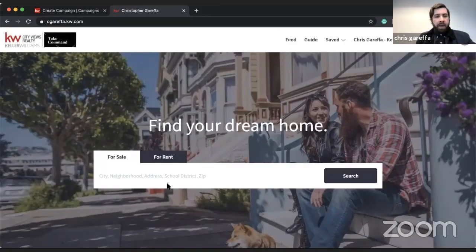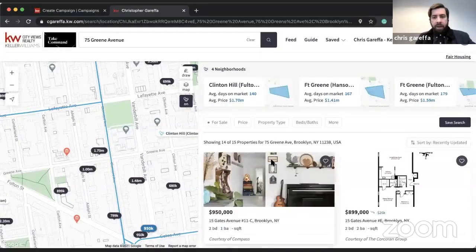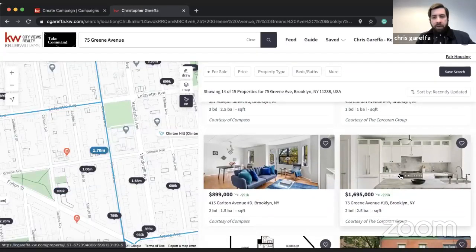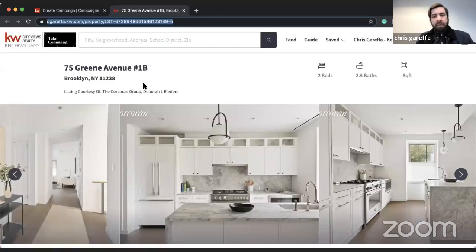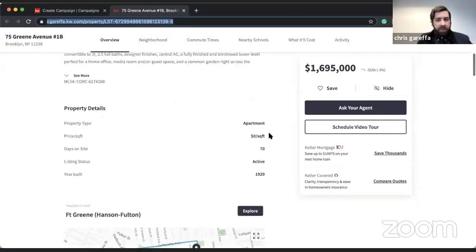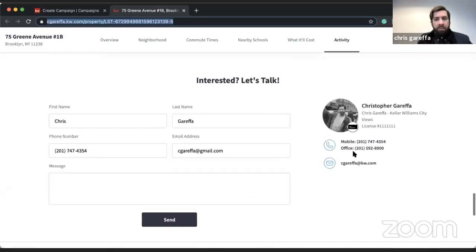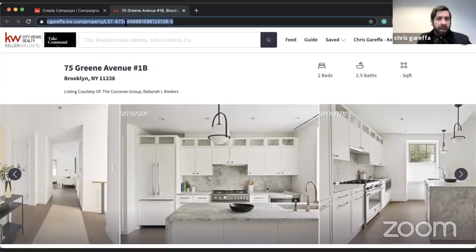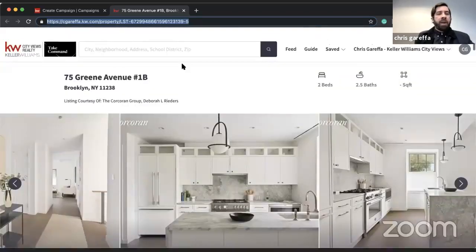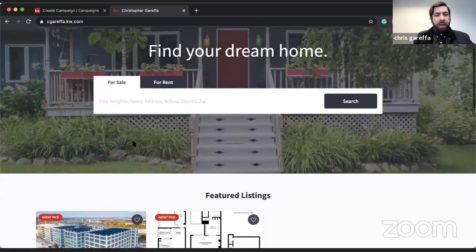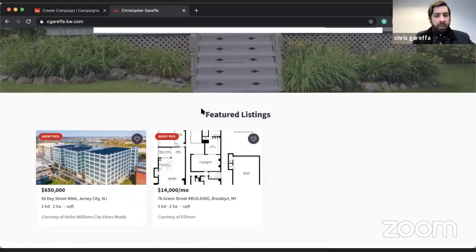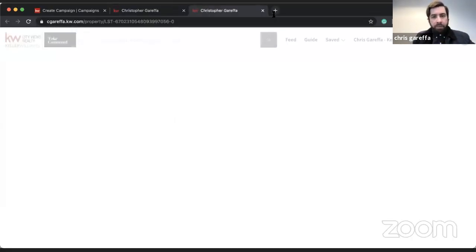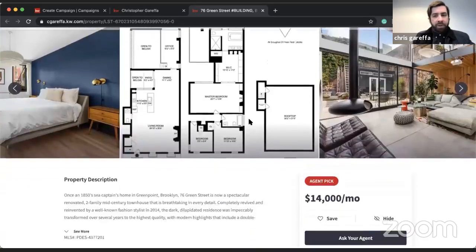I'm going to go to my agent site, search for the property address, and pull up the listing. Think of this almost like its own landing page connected to my agent site. If a person is led here, all my branding and contact information is there, along with lead capture forms. I'll copy the property page URL to use as my follow-up destination URL. Even if they navigate away, they're still on my website and can continue browsing listings and featured properties.